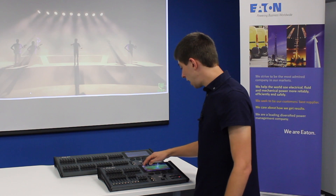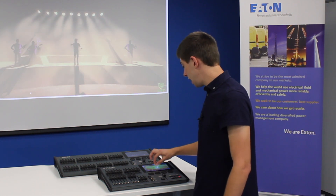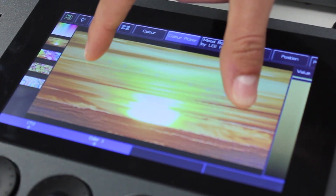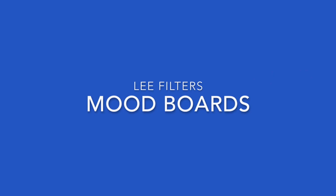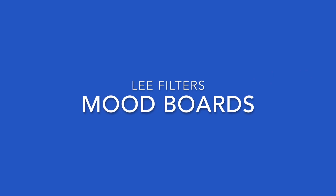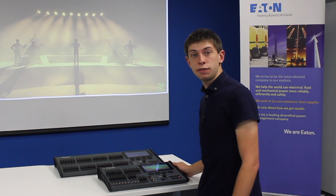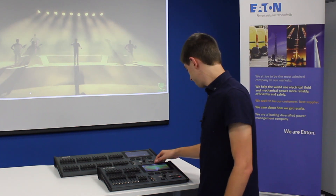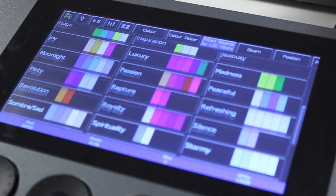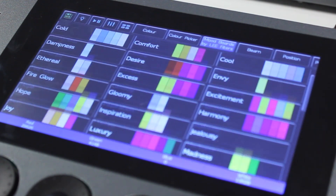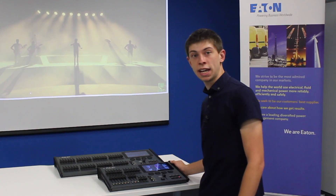You can use these images in exactly the same way as the colour picker, in that you can use multi-touch on them and grab colours from them. FlexS also has mood boards by Lee Filters. Opening the mood boards tab will show you several different groups of colours that Lee Filters have prepared that work well together on stage.